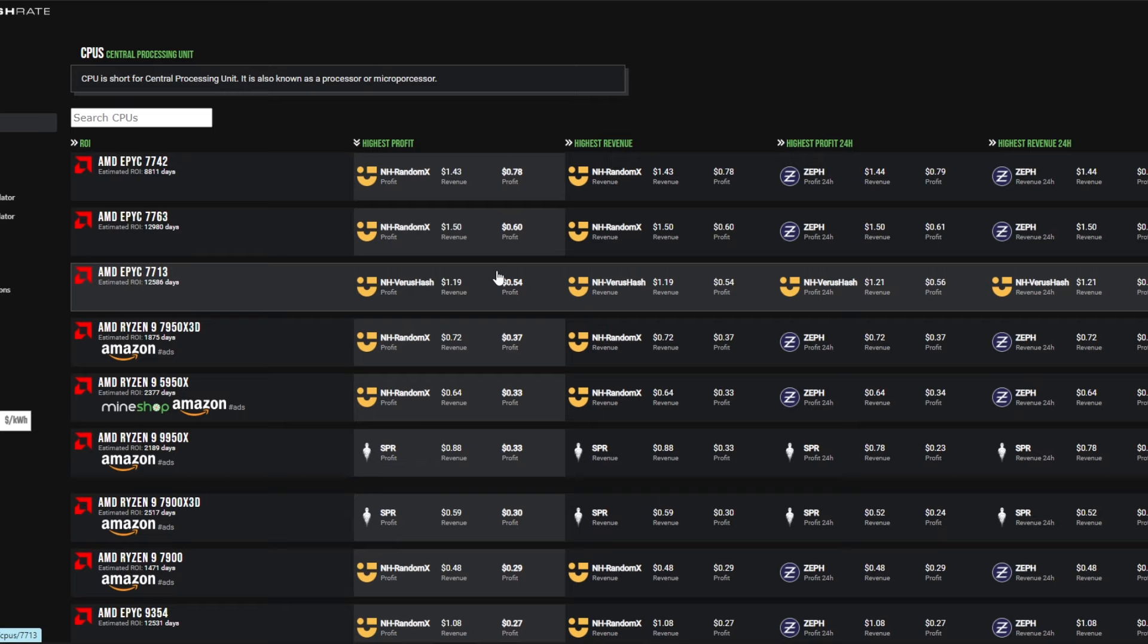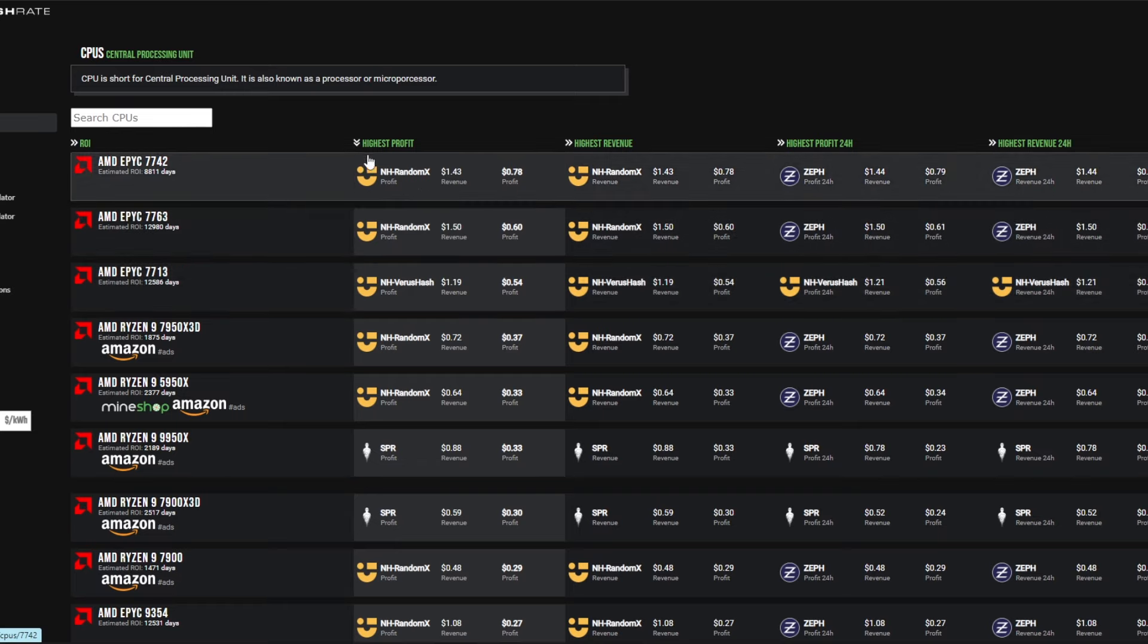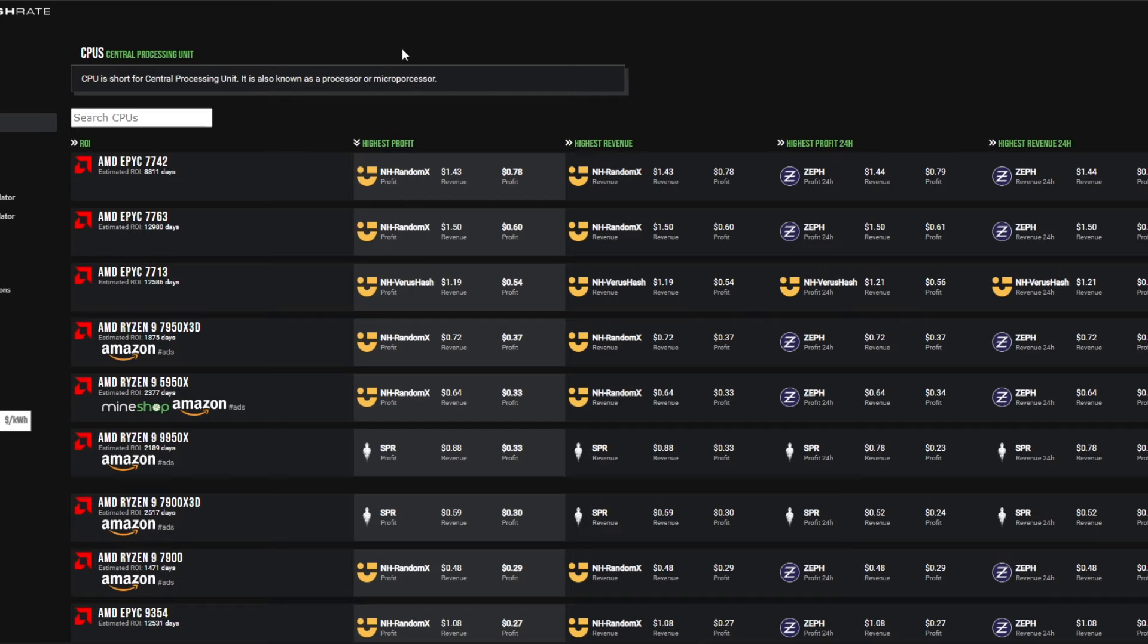So let me know your thoughts in the comments if you're going to be buying any of these just to kind of park some money into them, because they might do well in the future. Make sure you like the video and subscribe for more content like this.